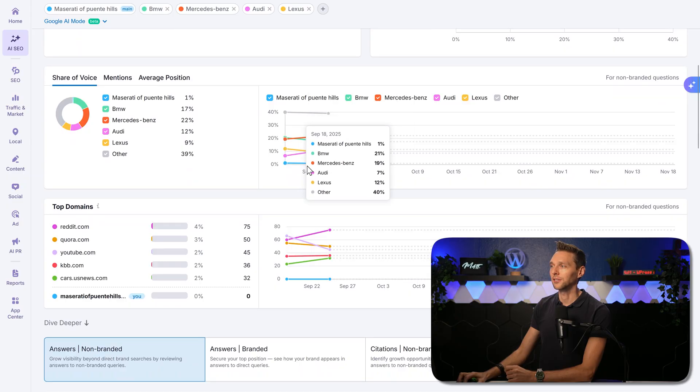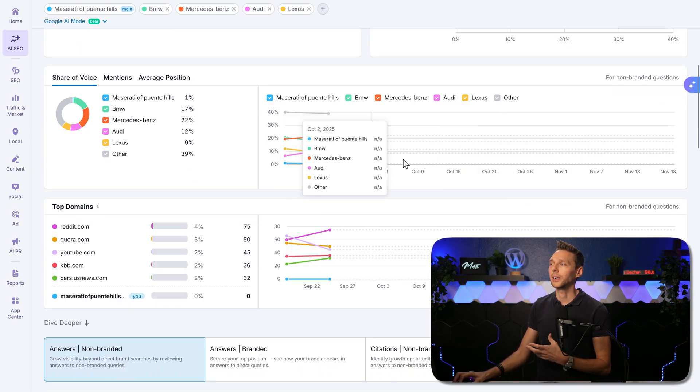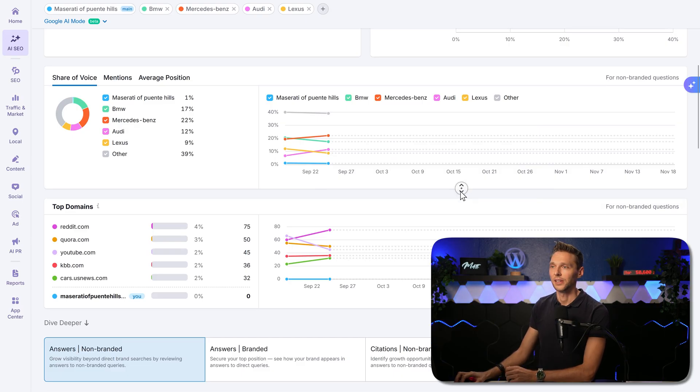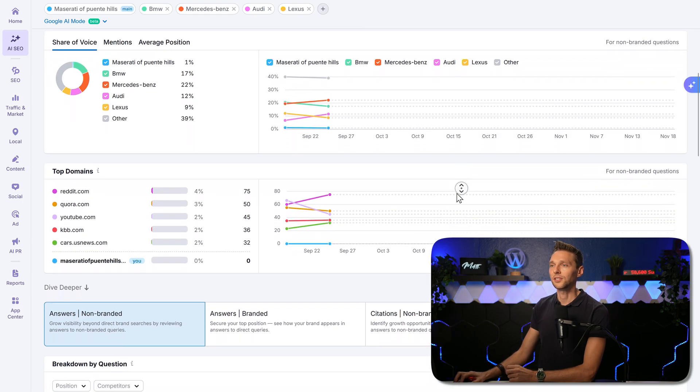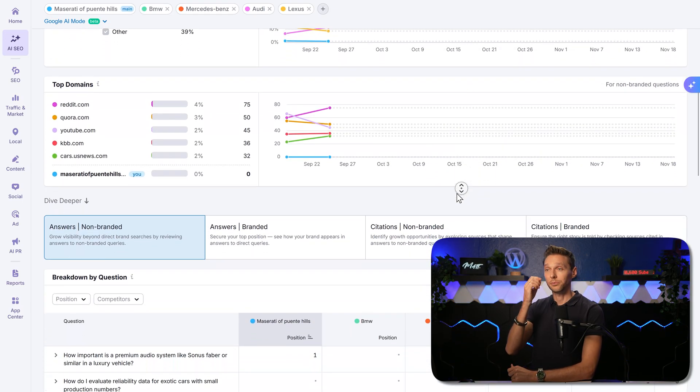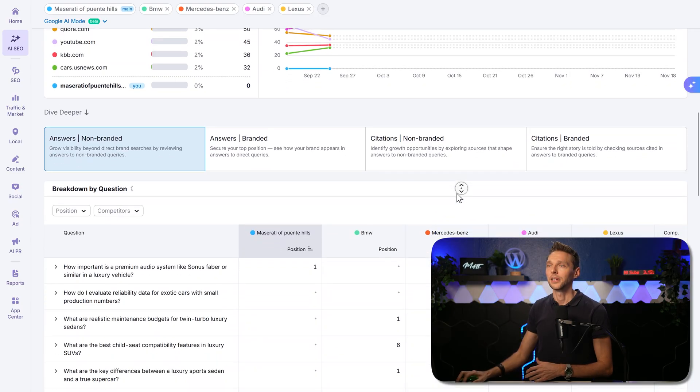Here we can see non-branded questions going in the future. If you come back later on, you can see week by week how things change. Also with the top domains, which are the top domains being used by AI.